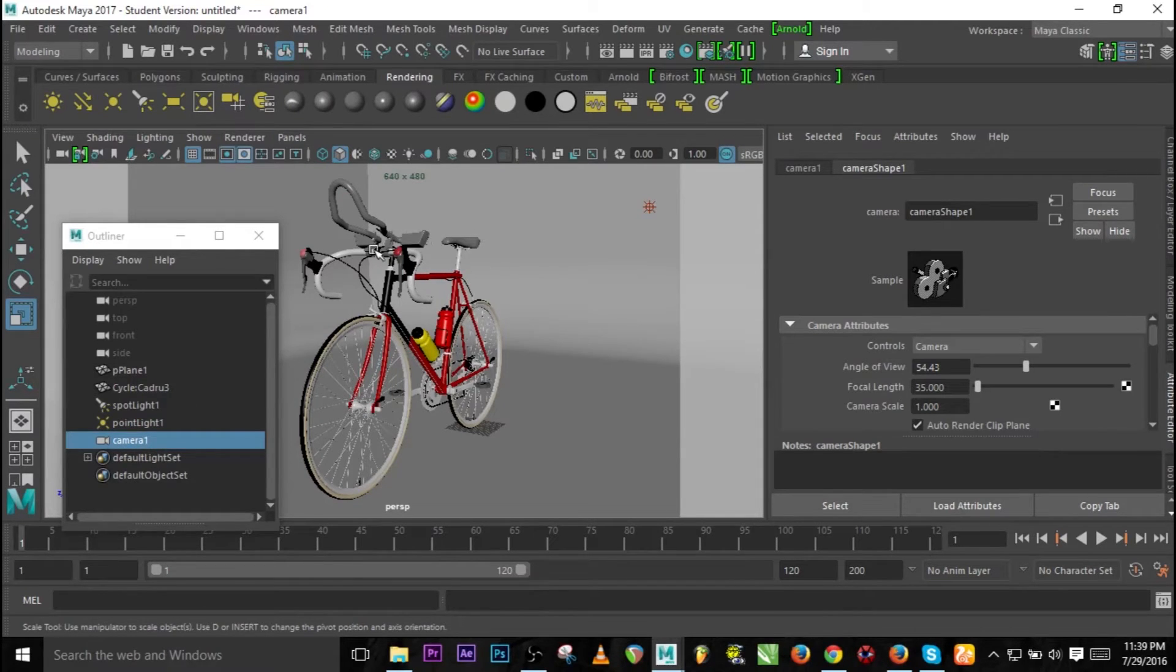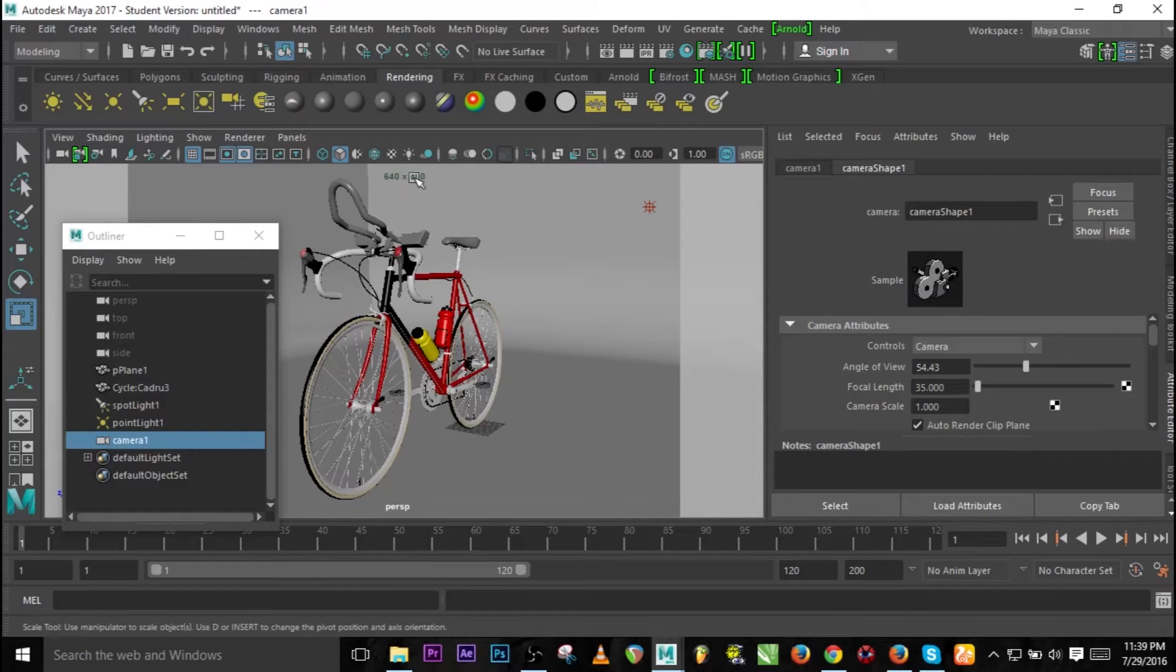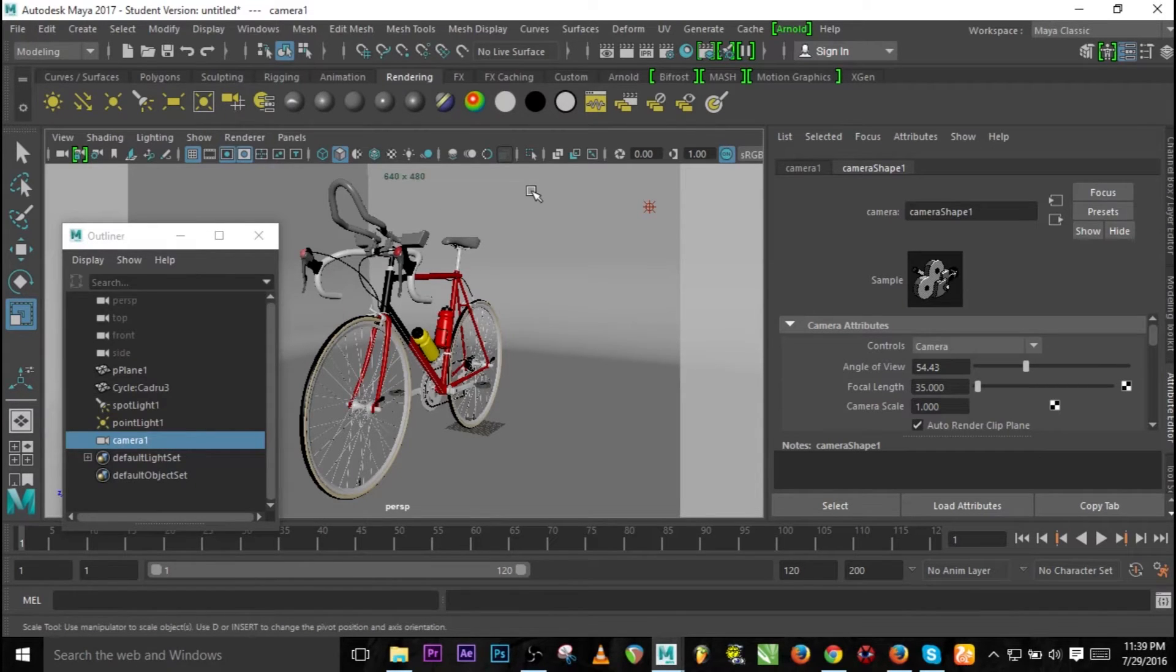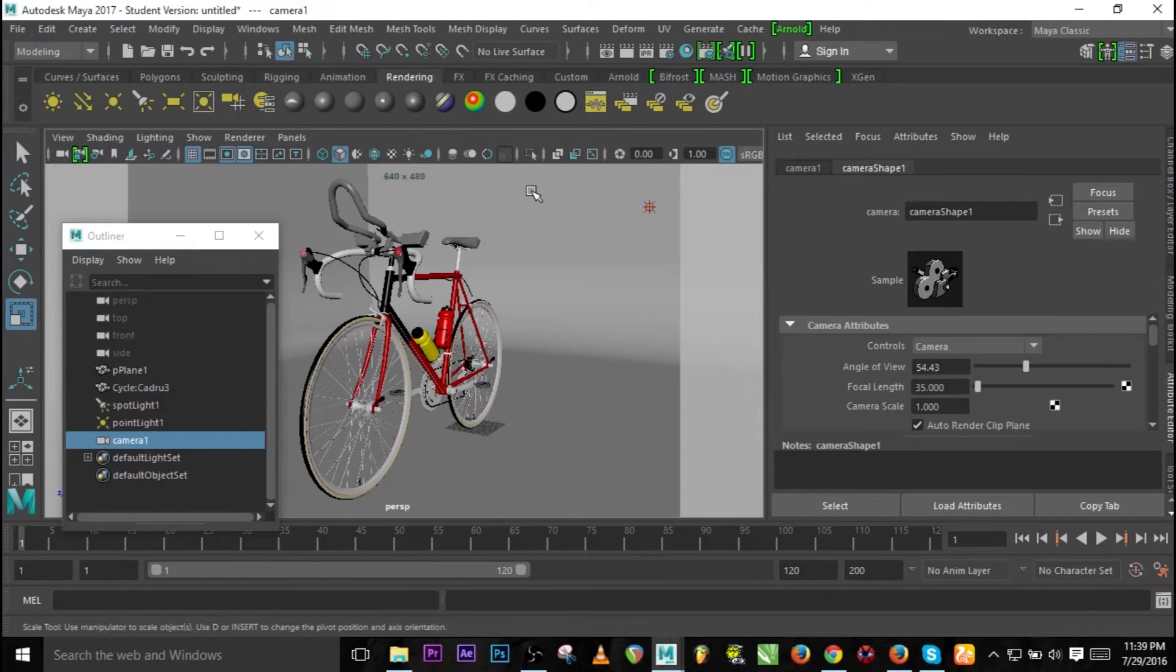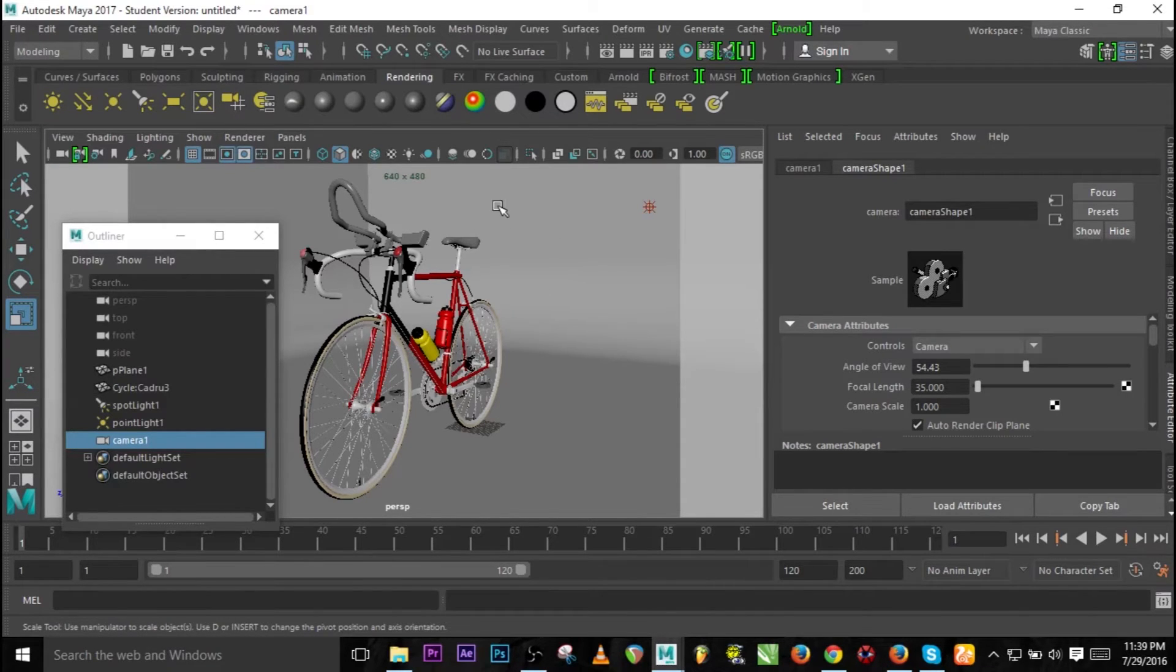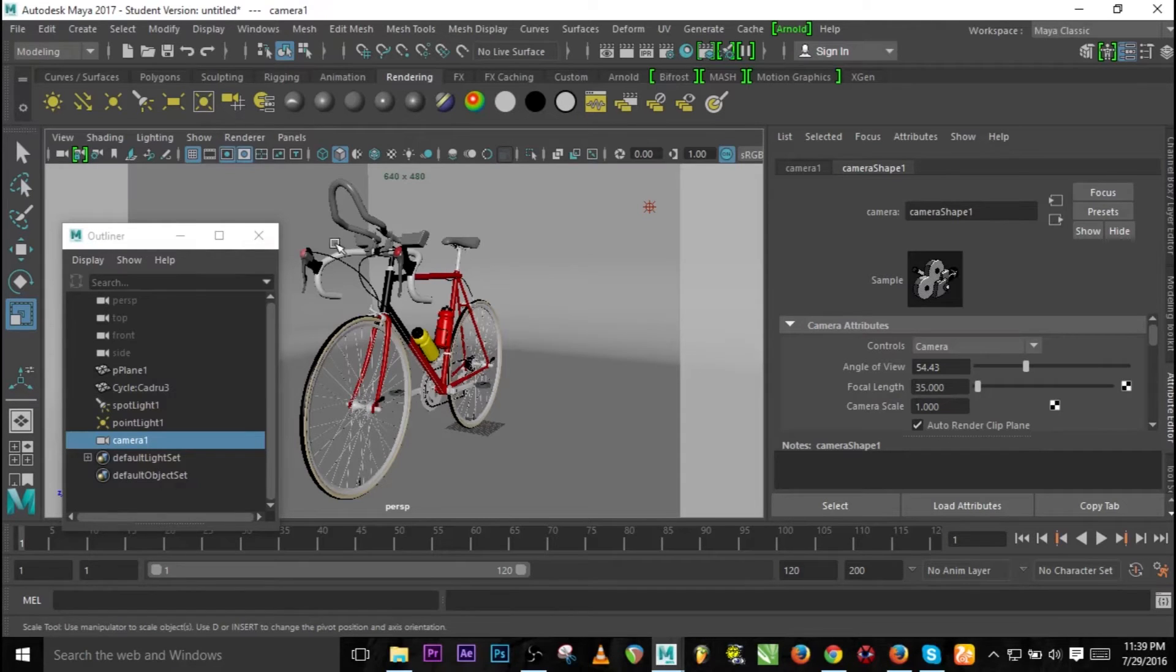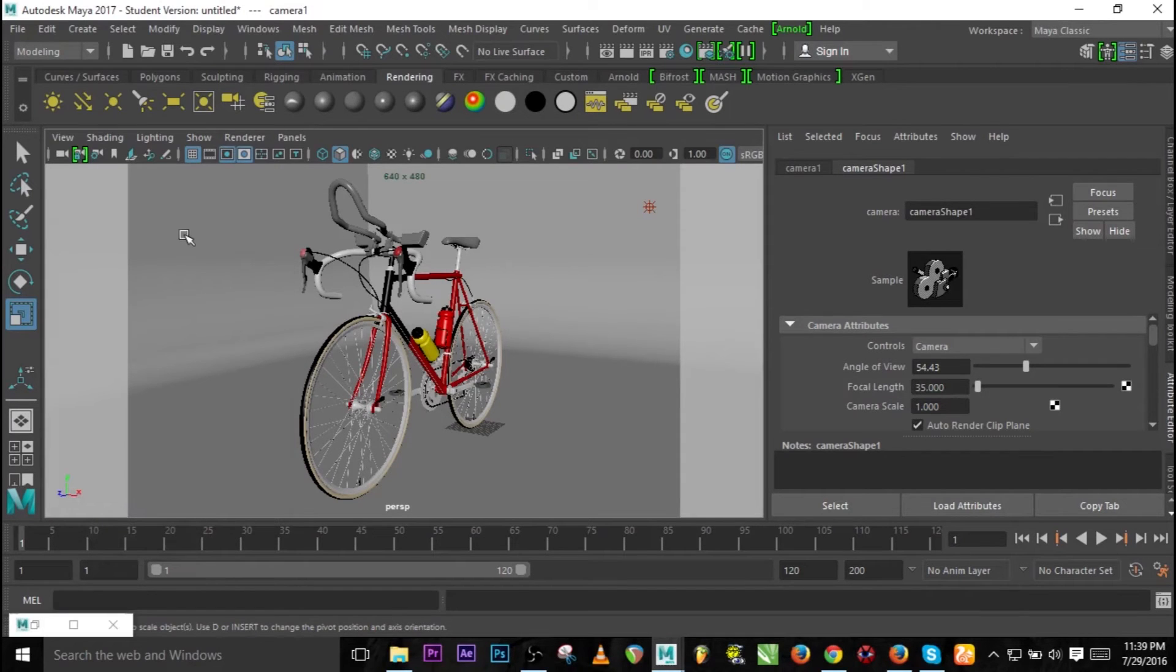The resolution we'll be using is 640 and 480 just because of rendering time so we won't be wasting much time doing this. First thing you need to know about light in Arnold rendering machine is the way light behaves.